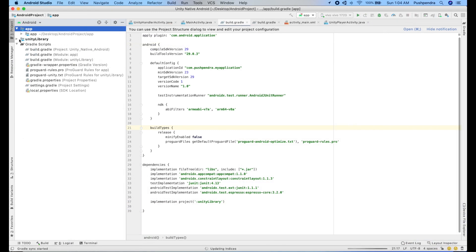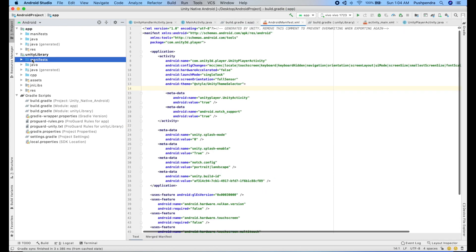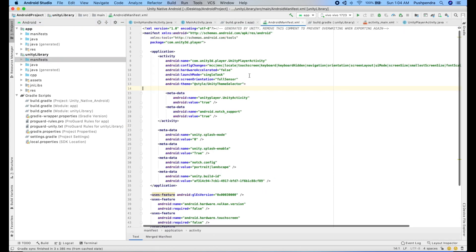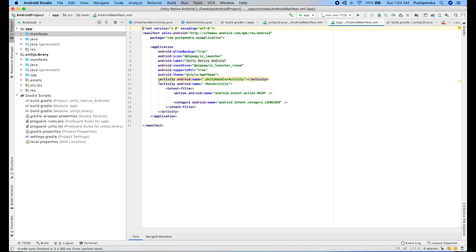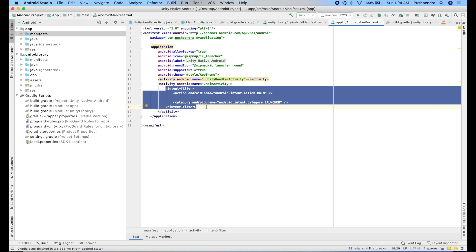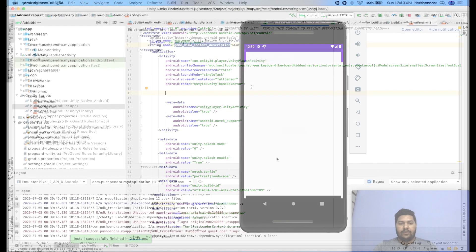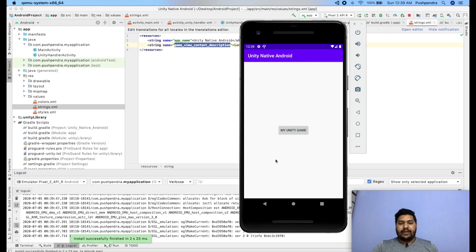One more important thing: from the Unity Library, open the AndroidManifest.xml file. You will find an intent-filter section — you need to remove those lines from the Unity Library manifest. Otherwise two icons will be created on your phone's home screen. After removing them, you can run the app easily and get your application ready on your phone.